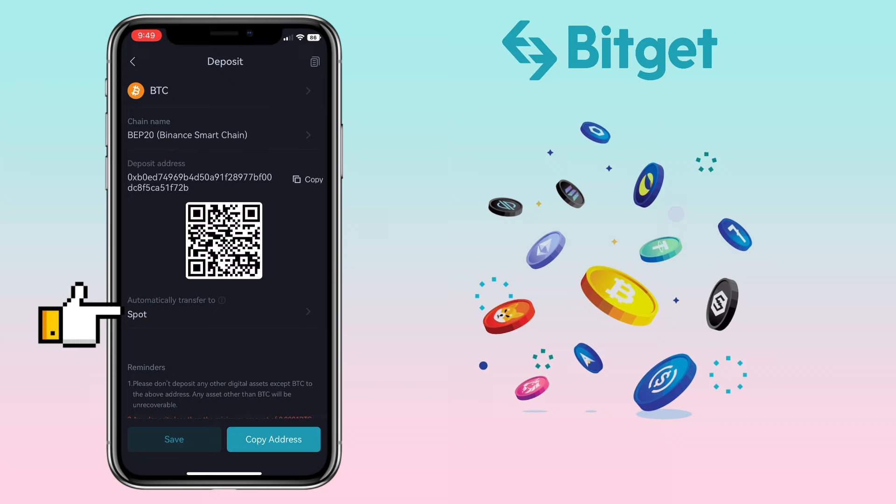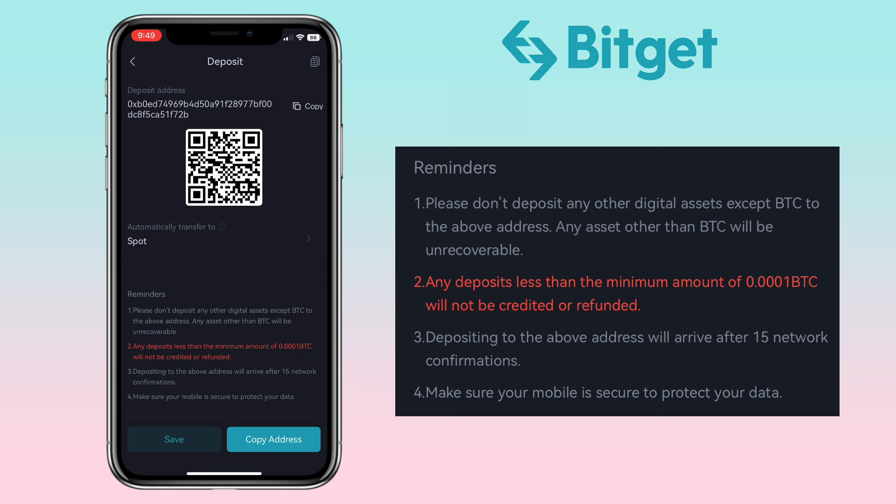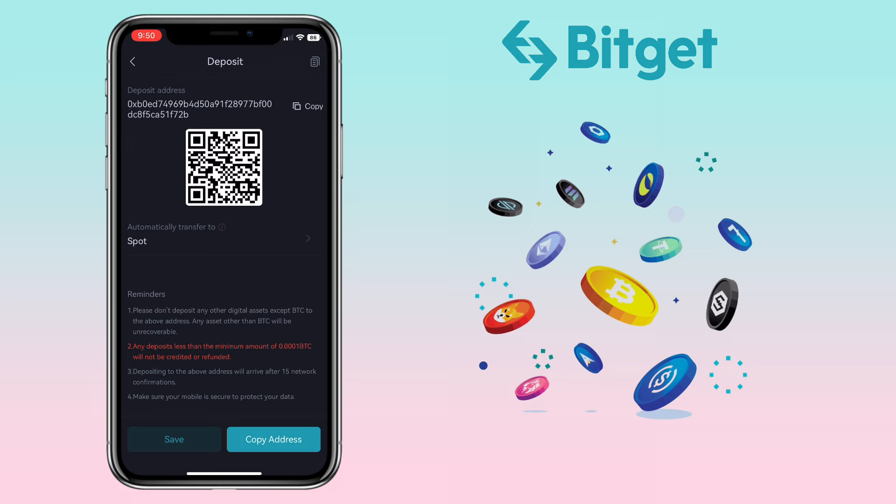Here you can copy your deposit address, or scan or save the QR code to deposit. Select where you want it to be received — let me keep it under Spot Wallet. Please remember: do not deposit any other digital assets except BTC to this address. Any asset other than Bitcoin will be unrecoverable. Any deposit less than the minimum amount of 0.0001 BTC will not be credited or refunded. Depositing will arrive after 15 network confirmations.